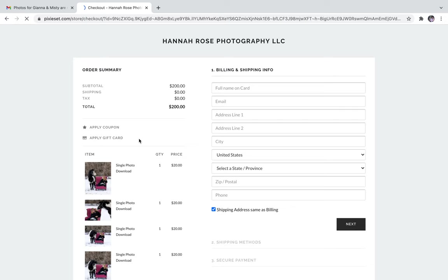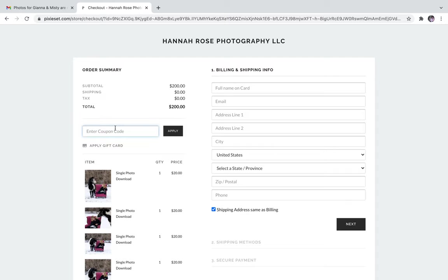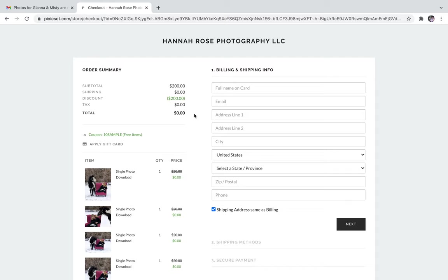In order to get these images for free or included in your fees from your session, you're going to click apply coupon and type in your coupon code. When you hit apply, your total will go down to zero and you will have no shipping or tax charged.